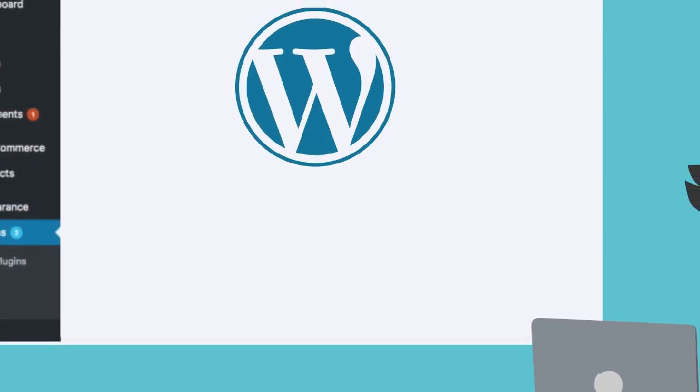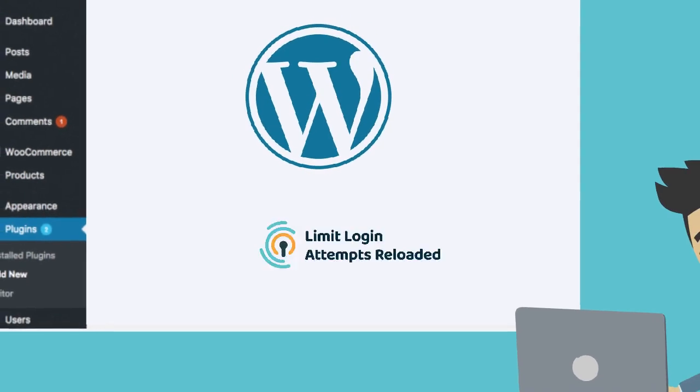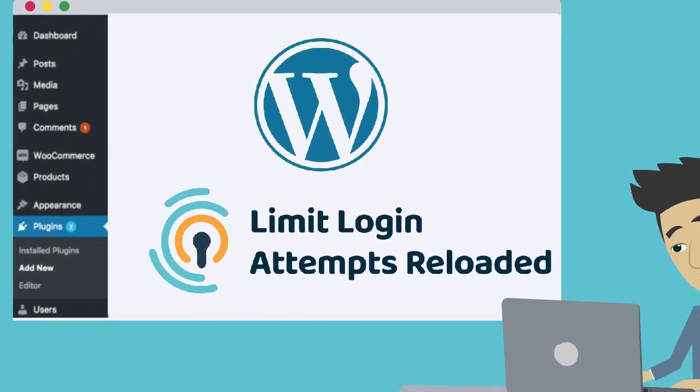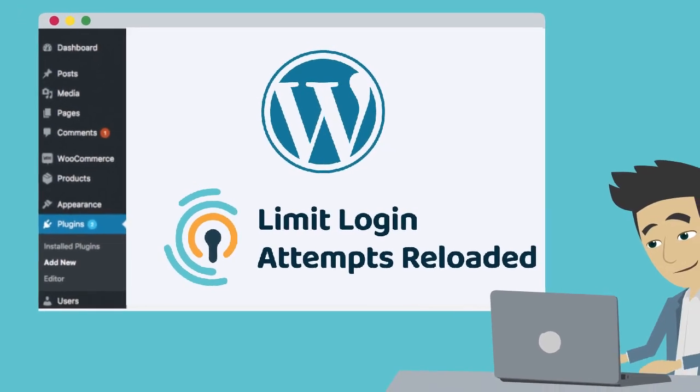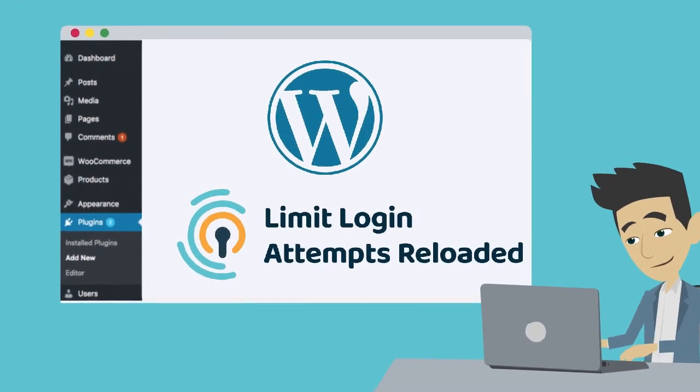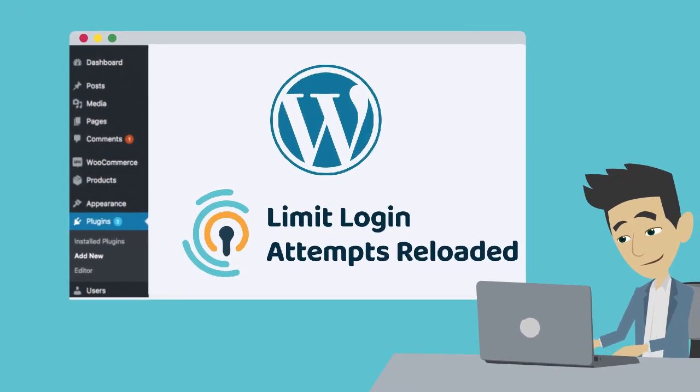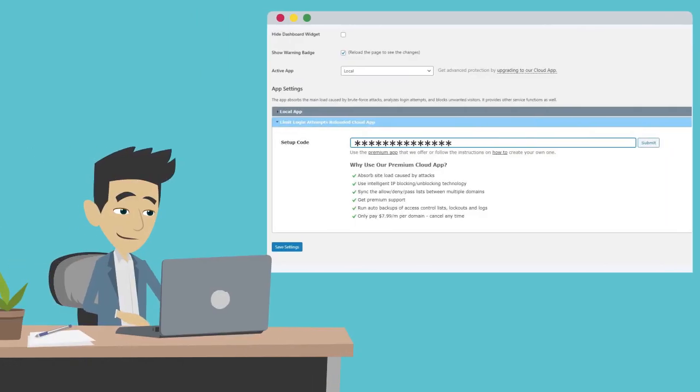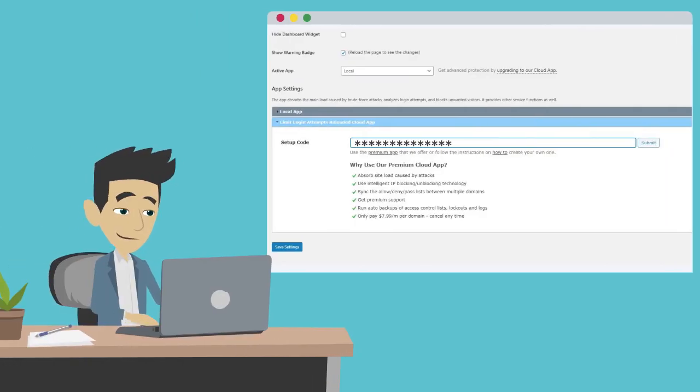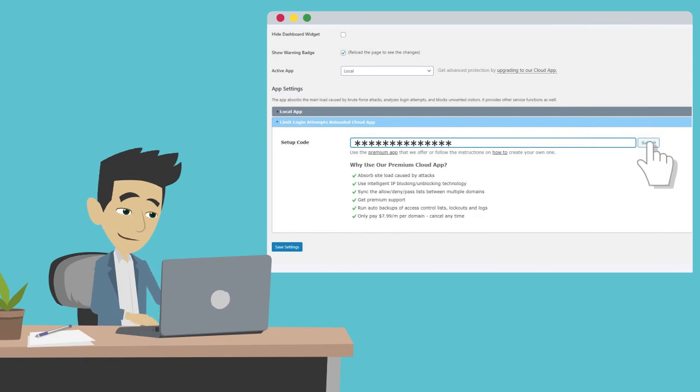Go back to your WordPress admin dashboard and select the Limit Login Attempts Reloaded icon from the admin menu. Once in the plugin, head to Settings and paste the setup code in the appropriate field. Click Submit next to the input field and you're all set.